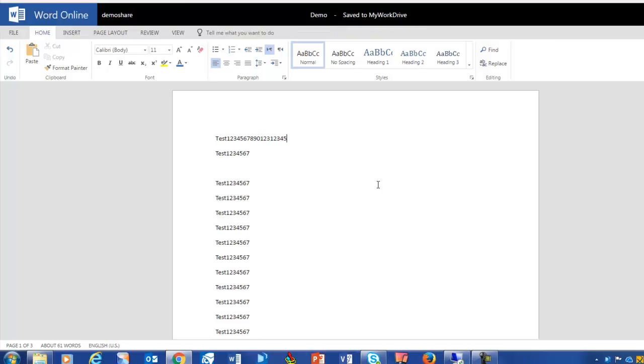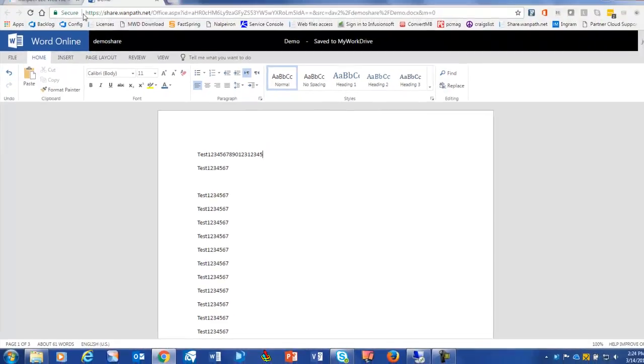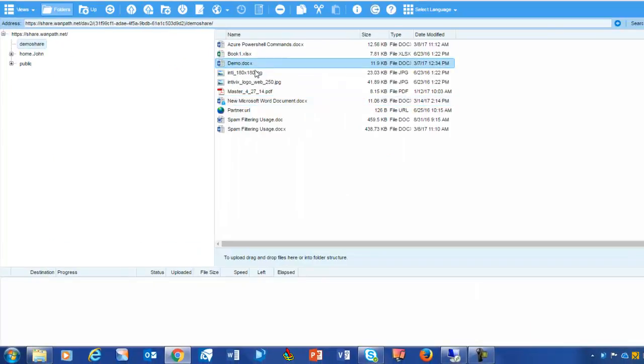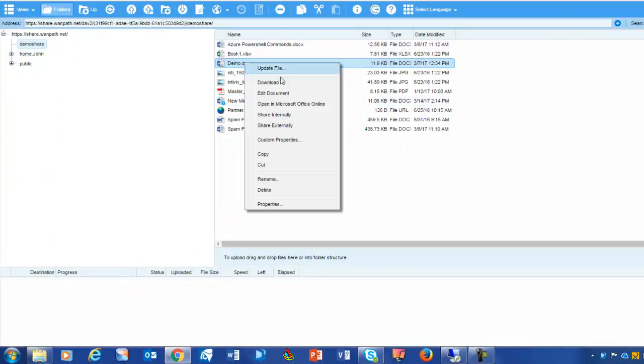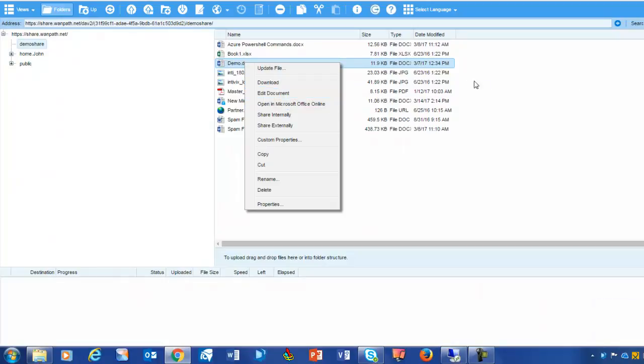Now, if I wanted to be able to collaborate on this document with another user, they would need to log on and open this document in Office 365 Online, just like I did.